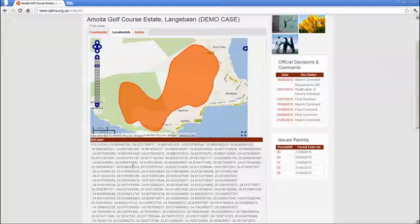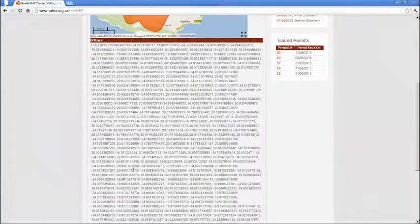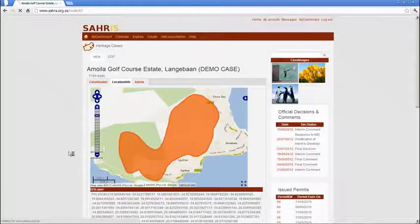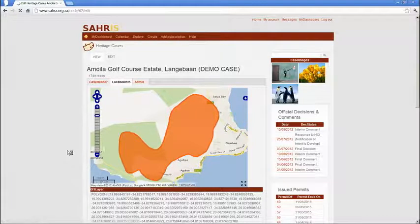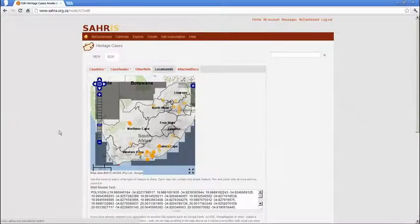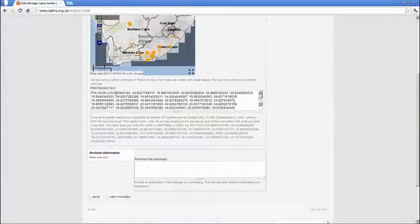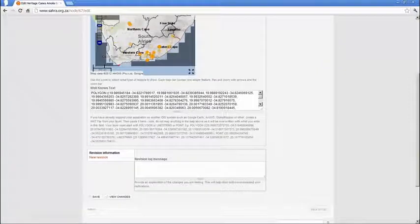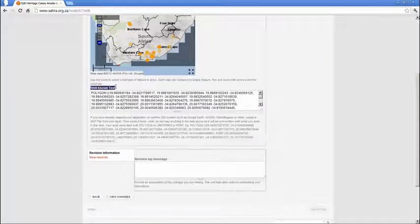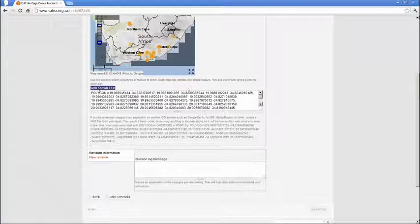In order to use the new field, which is a temporary field, you'll see it's only available once you edit the case. Under the location tab you'll see below the map now is a new field. This is a temporary field and it's a well-known text field, which is the format that Drupal maps in.